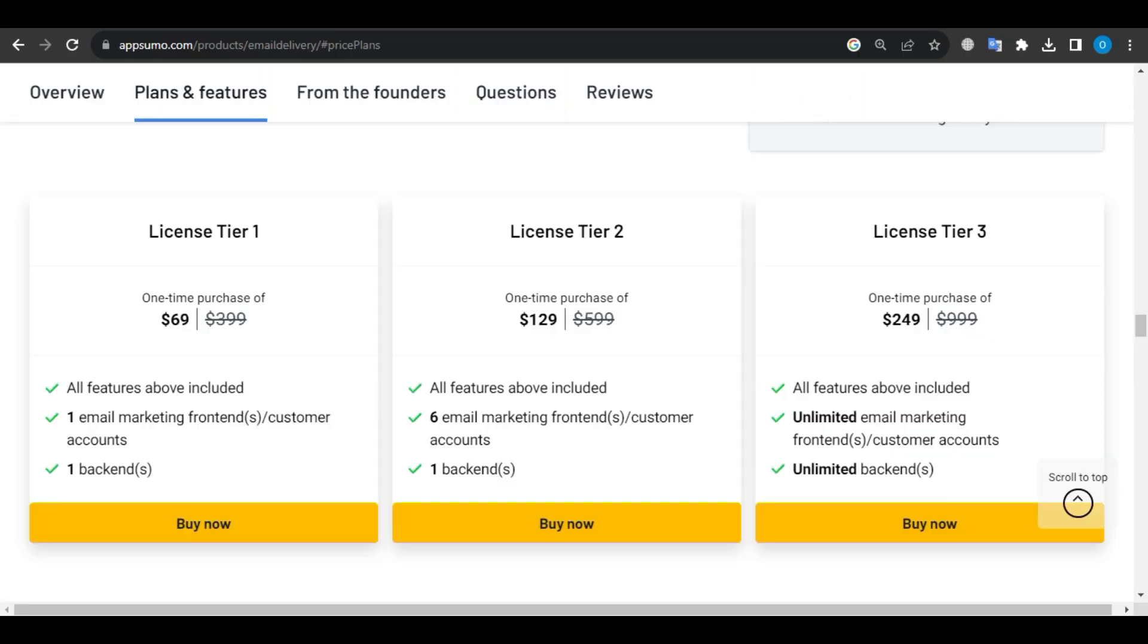Lifetime Deal. Now, let's get into the AppSumo Deal. This is a budget-friendly option. License Tier 1 for just $69, originally $399. You get all the features, one email marketing frontend, and one backend.